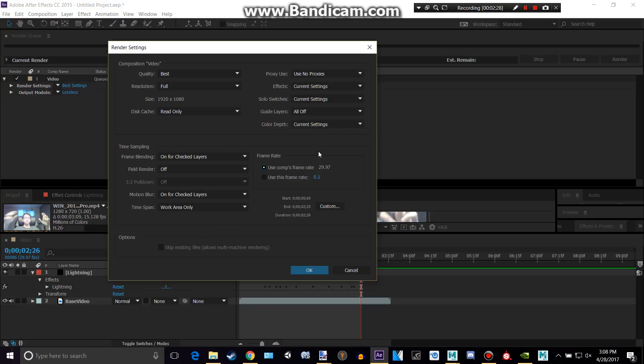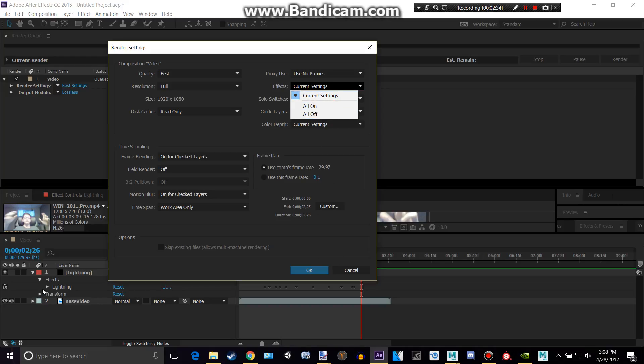And basically that's kind of what you need to know. Effects, basically, you can change to have all of your effects on, like my lightning or none, et cetera. So, I'm going to click OK.